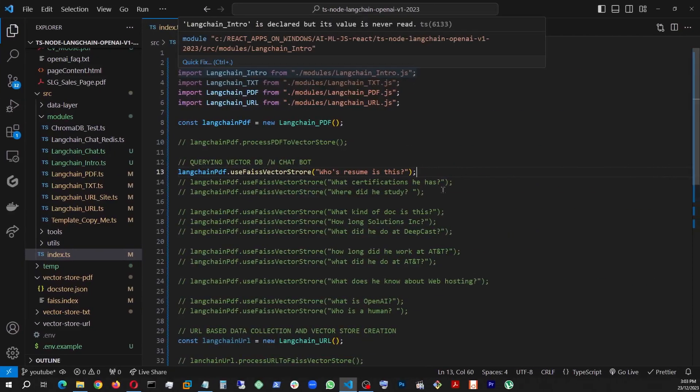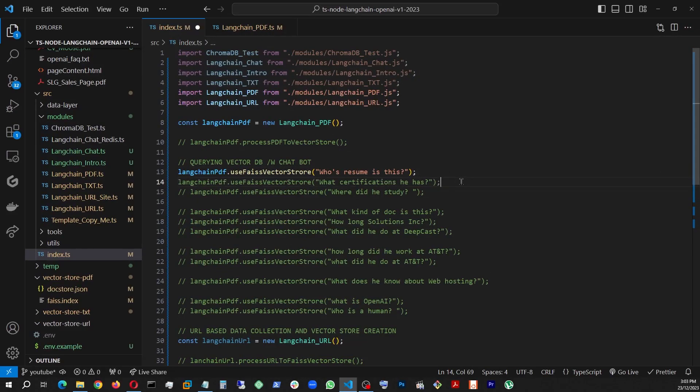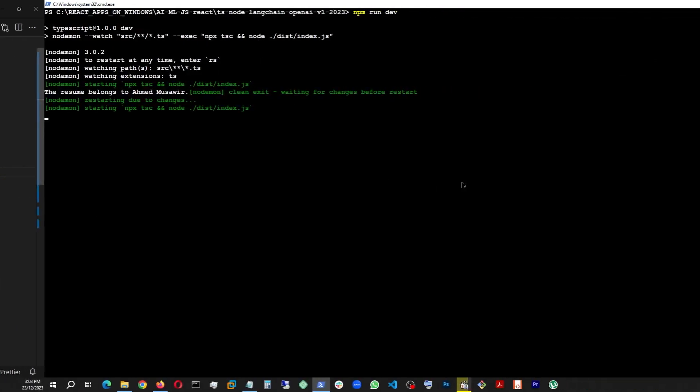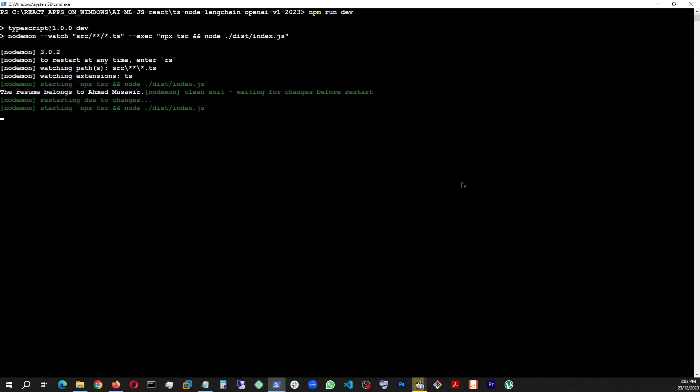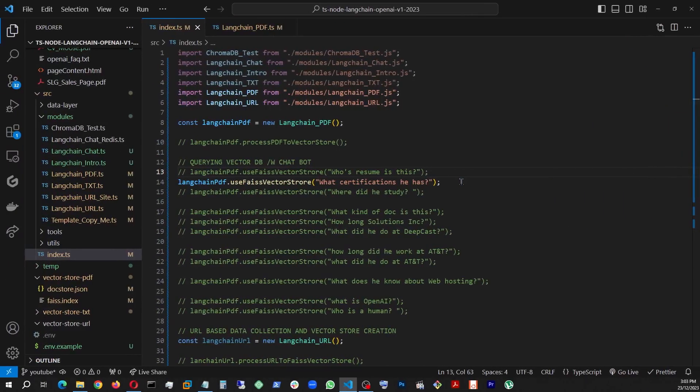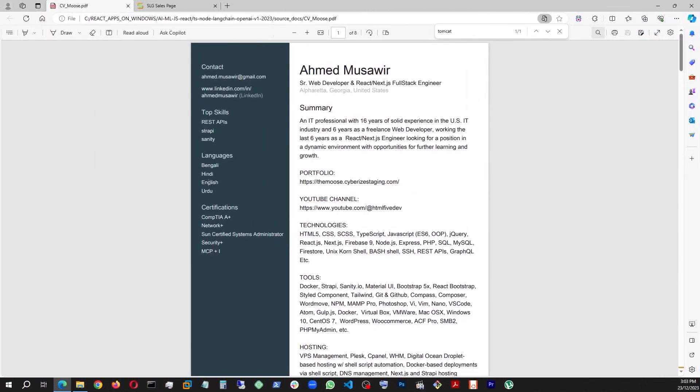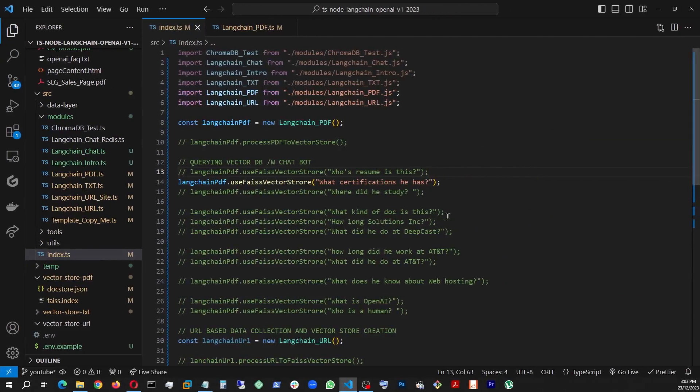So what certifications does he have? Let's disable that, save. We're looking for certifications. Look at that. Nice. And to verify, we go and find exact same set. Great.